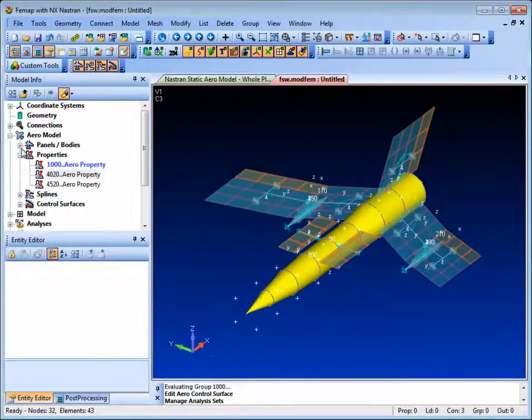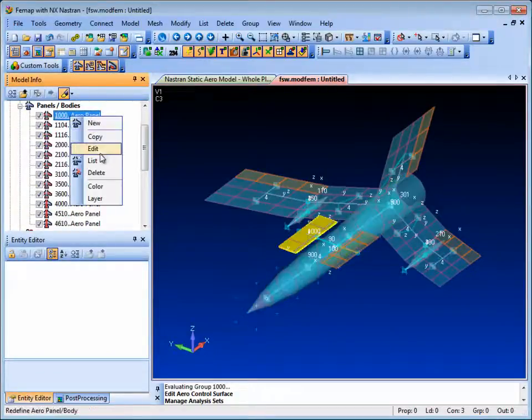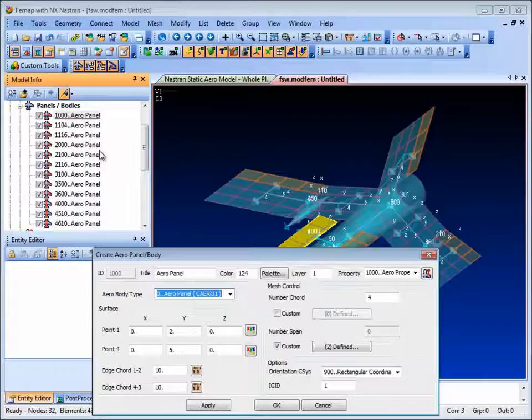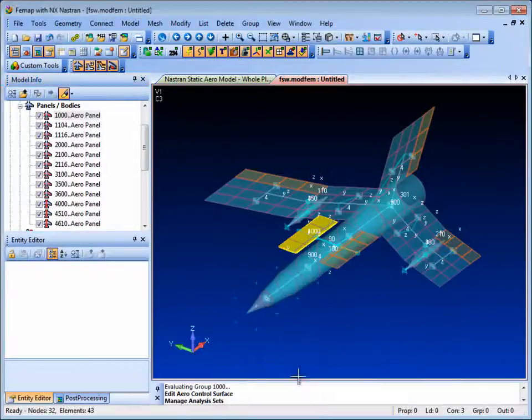Let's look at one of the aeropanels now and select the first which happens to be the starboard canard. Here the dimensions of the panel are specified as well as the aeromesh.